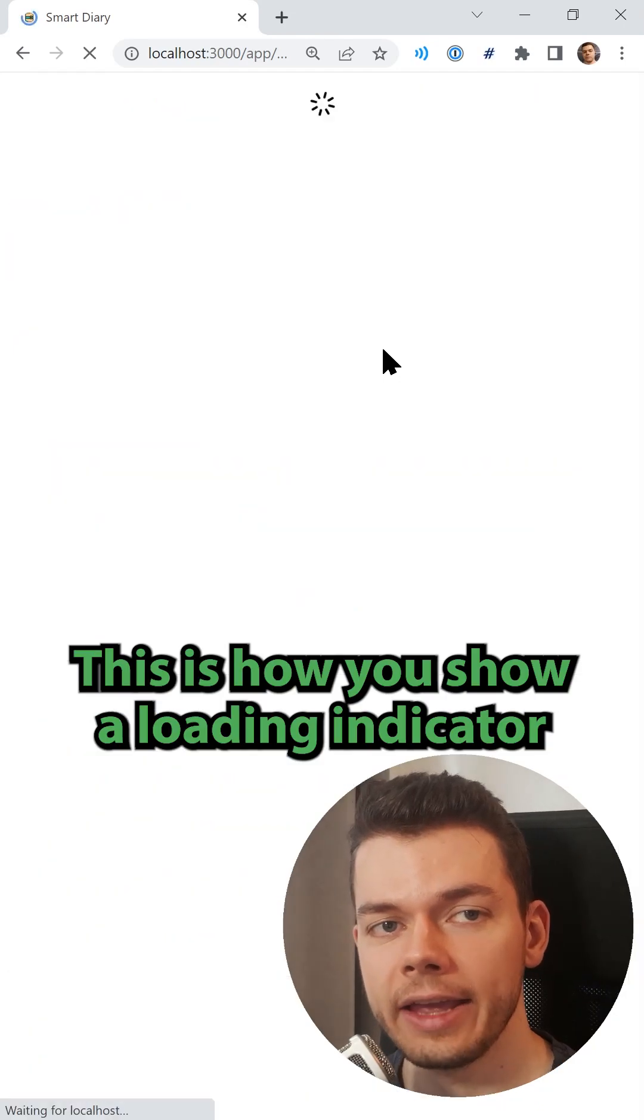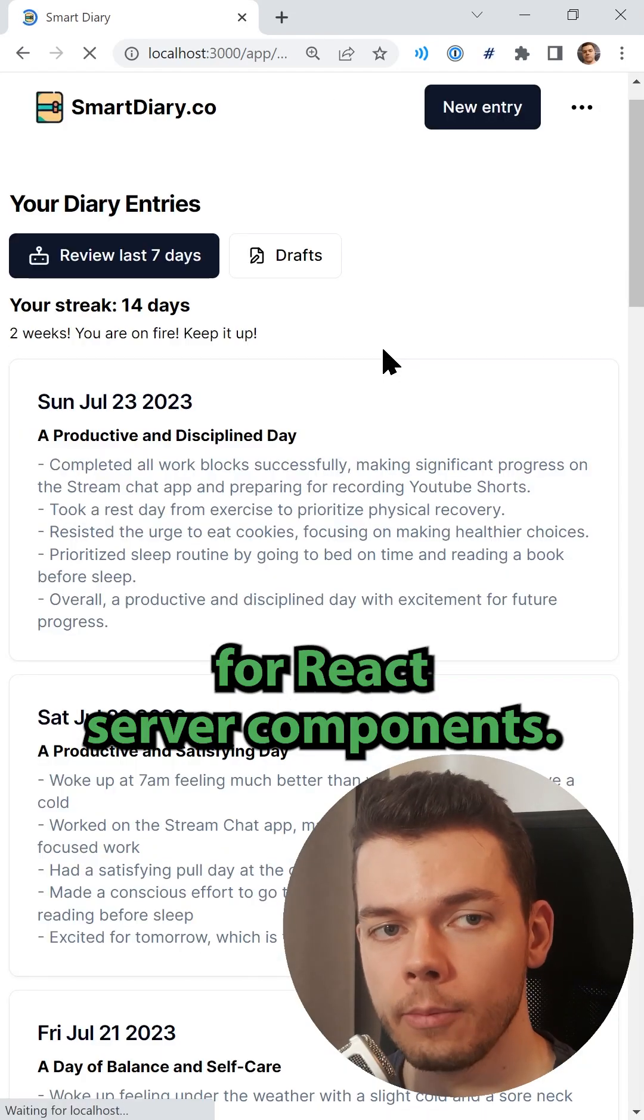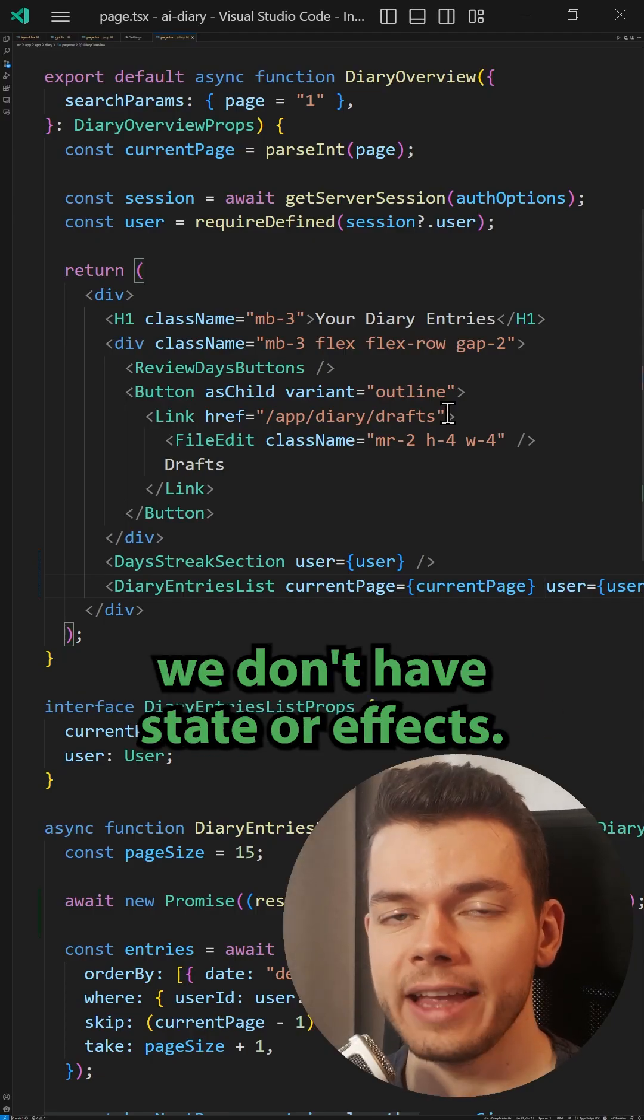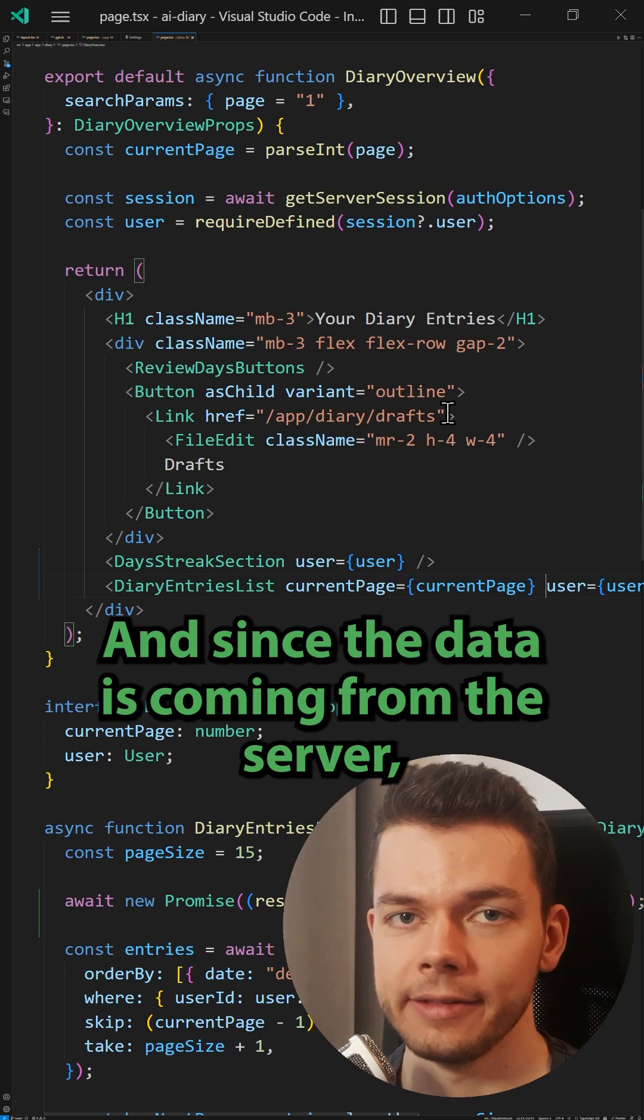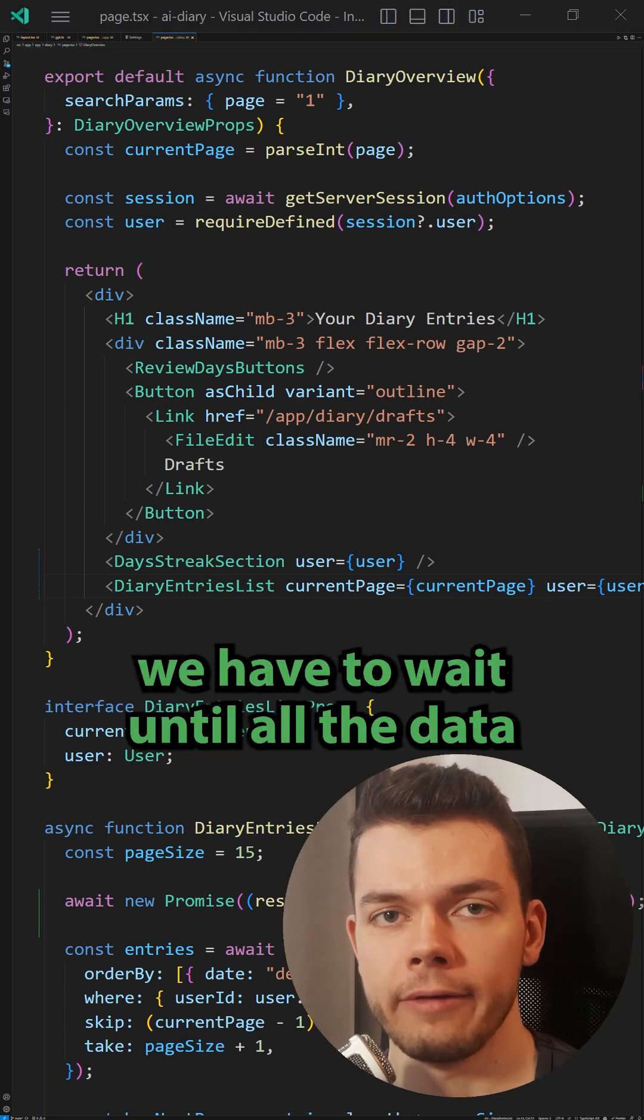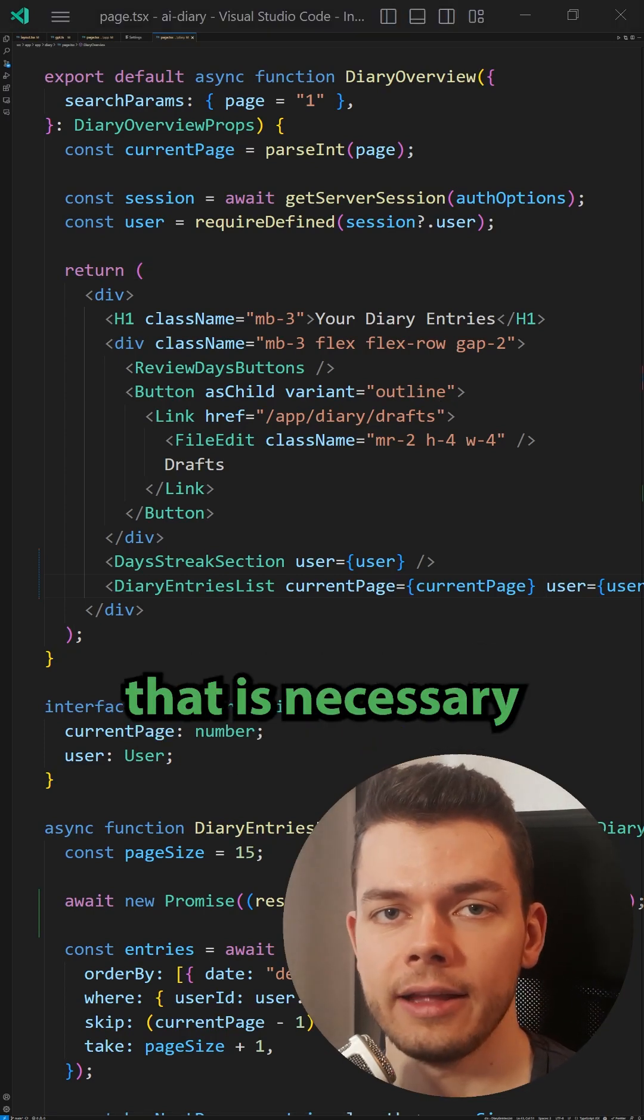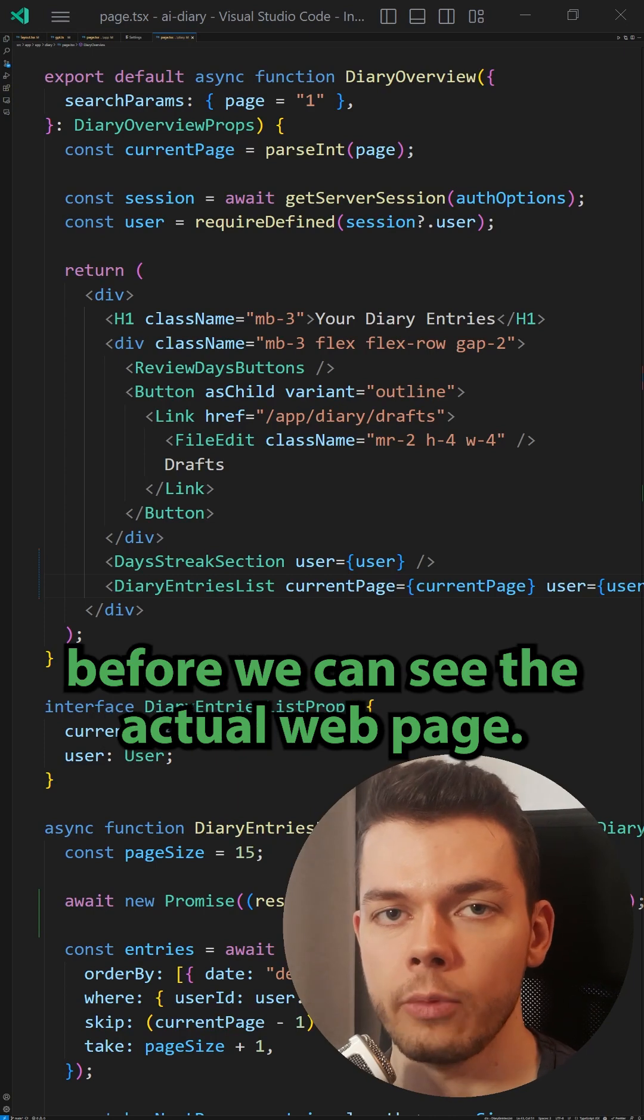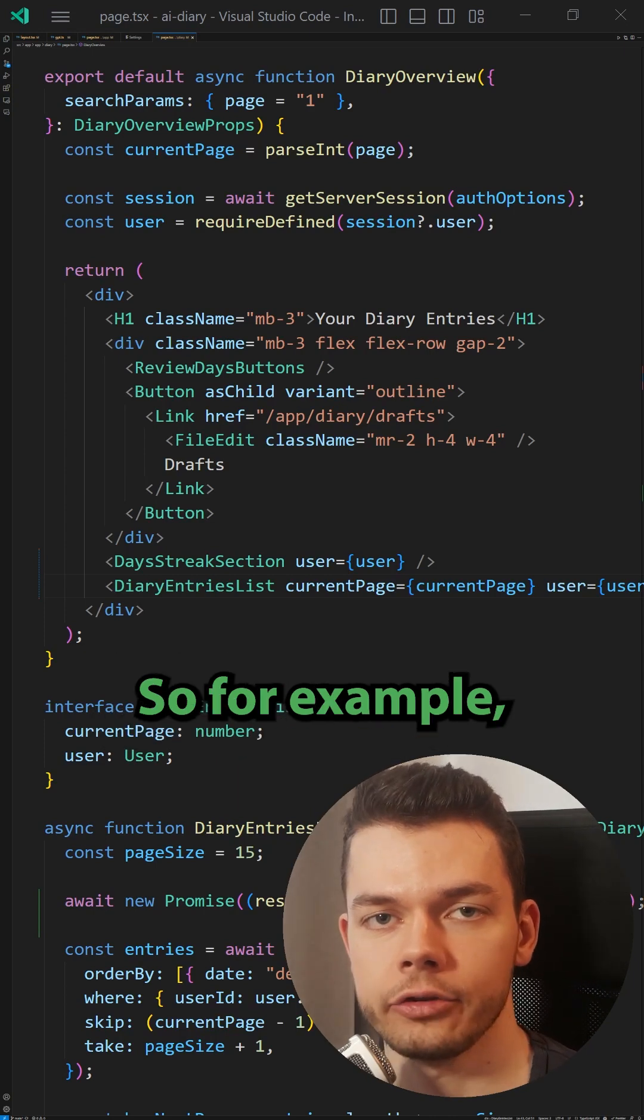This is how you show a loading indicator for React server components. In server components we don't have state or effects, and since the data is coming from the server, by default we have to wait until all the data necessary to render the page is fetched before we can see the actual web page.